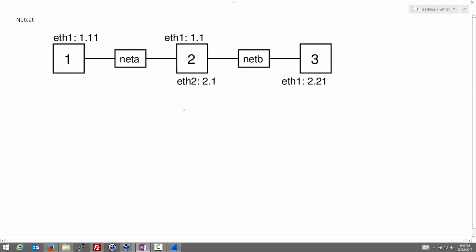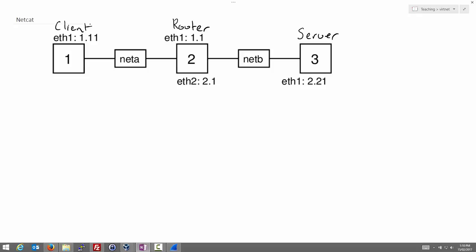So conceptually what we're going to do is we're going to have Node 3 act as our server. So we'll say this is our server. This is our router, Node 2. And we have our client, Node 1. So Netcat is some software that allows us to run either a server or a client. So what we'll do is we'll run Netcat as a server on Node 3 and Netcat as a client on Node 1. And we'll send some packets between the client and server. And on the router, Node 2, we'll capture those packets with TCP dump.